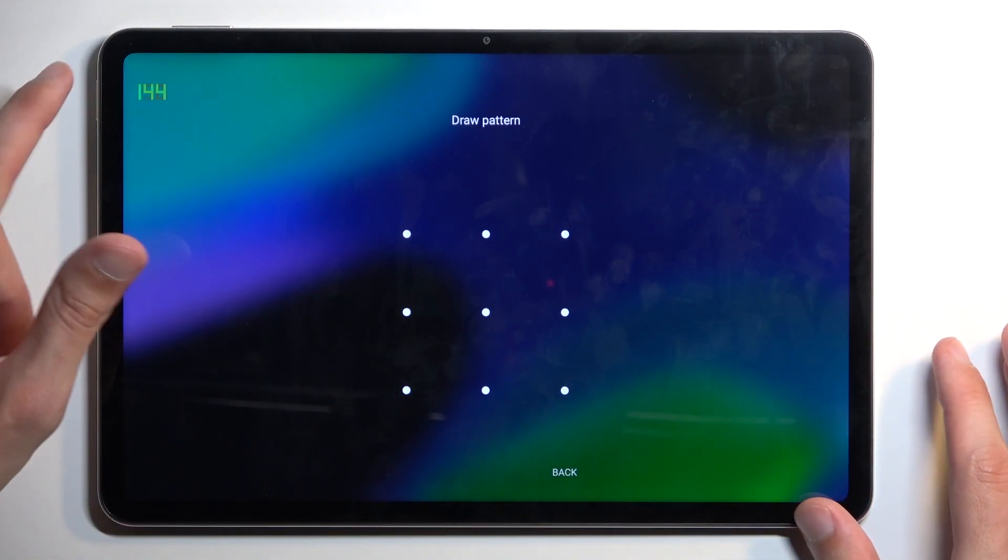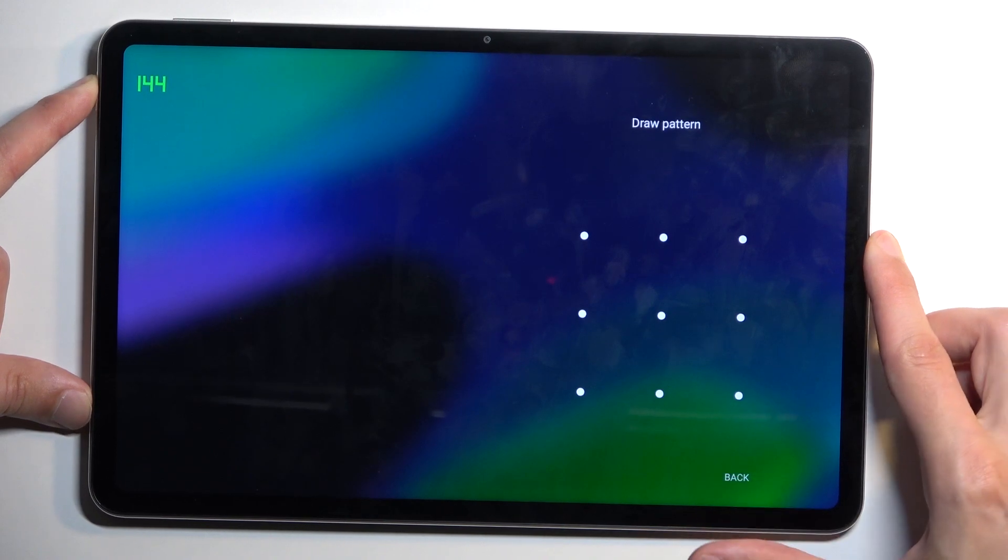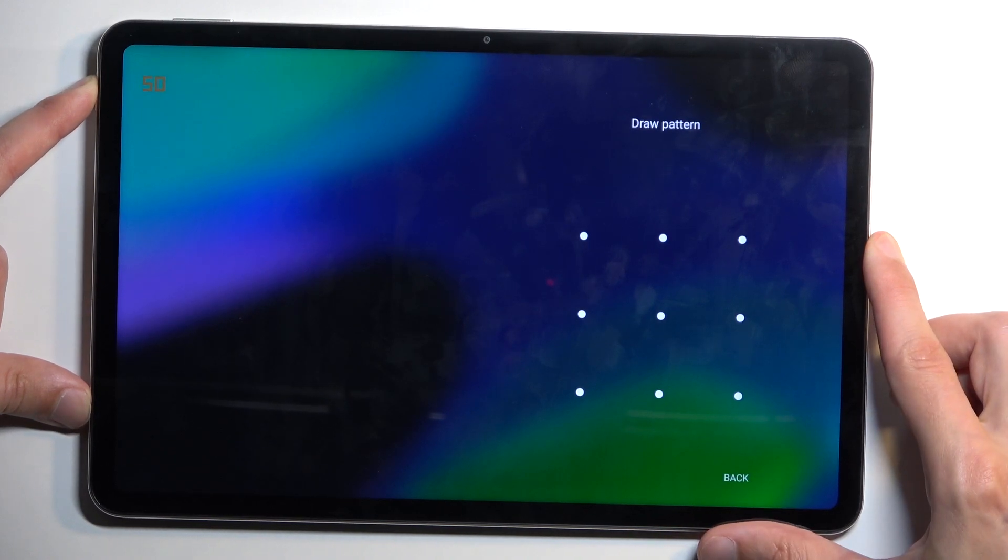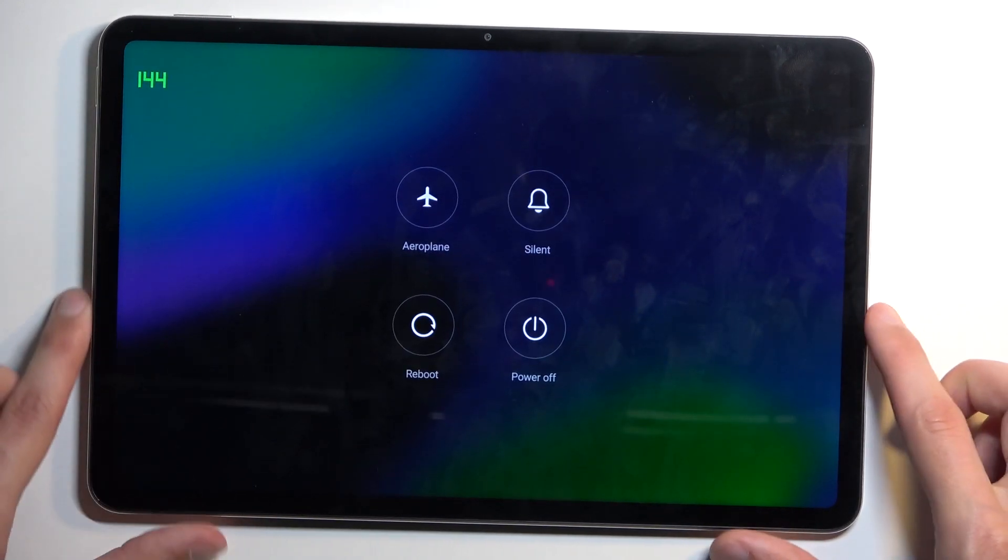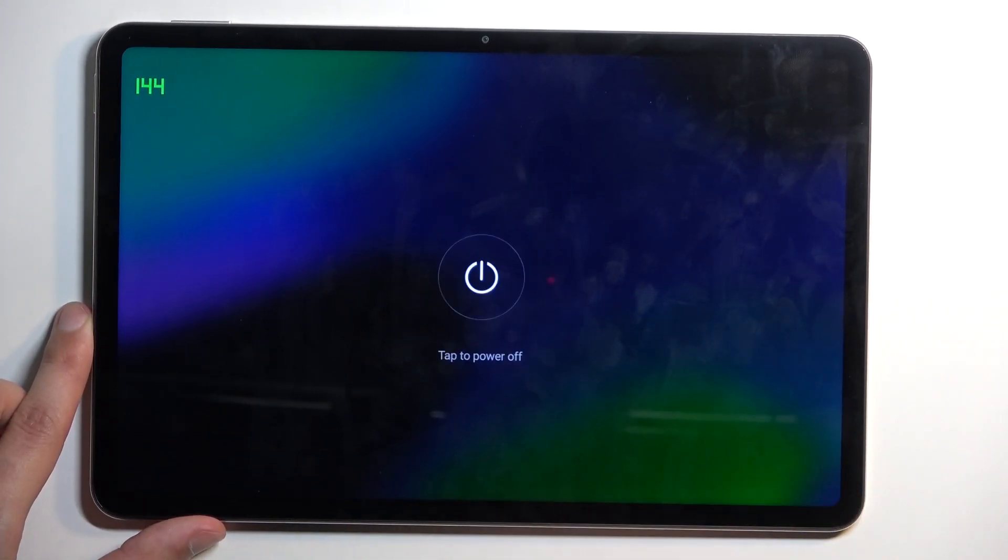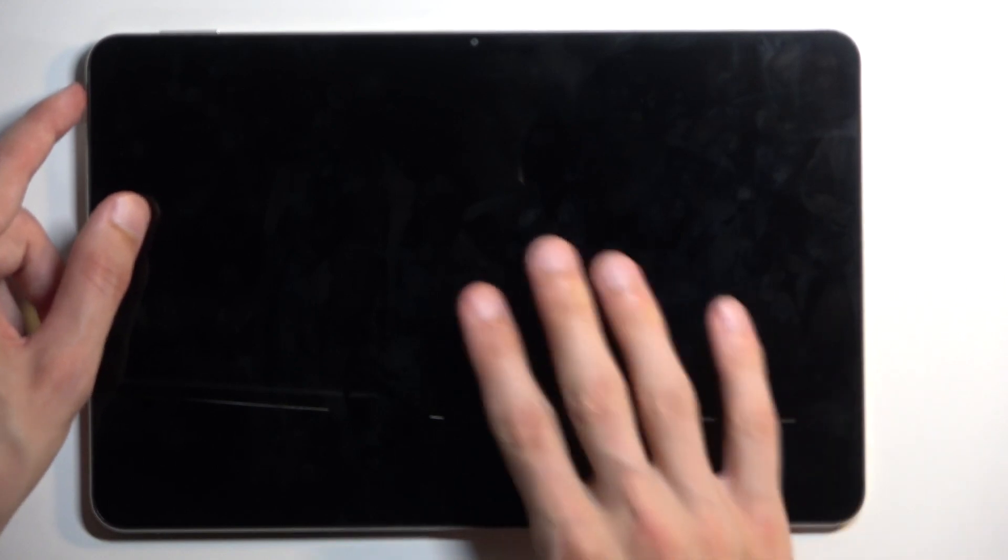Number one, we'll need to hold our power button just to light up the screen first. You want to hold it and from there we're going to select power off. When the device turns off you want to hold your power button and volume up at the same time.